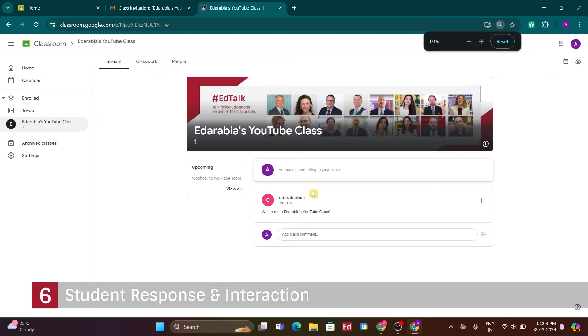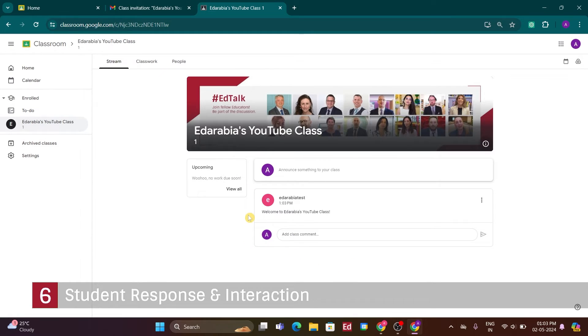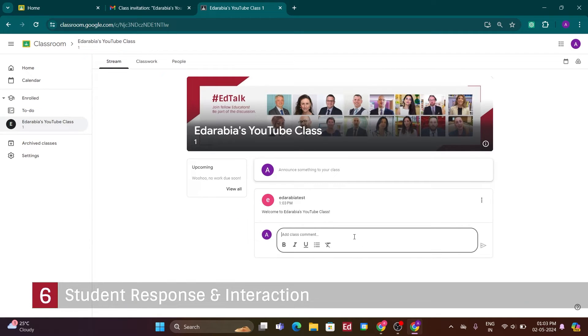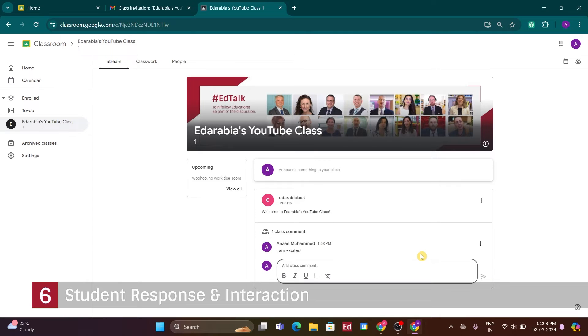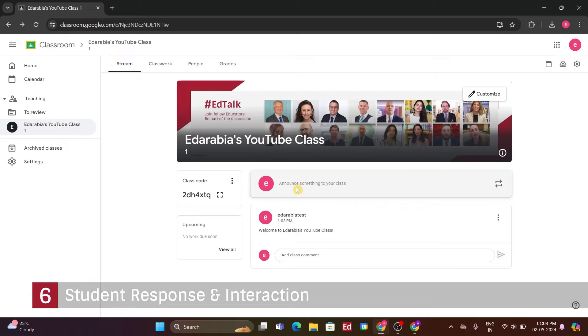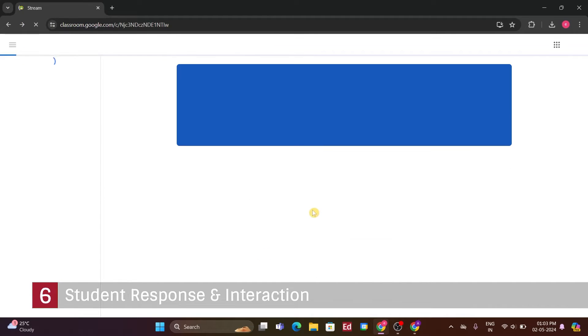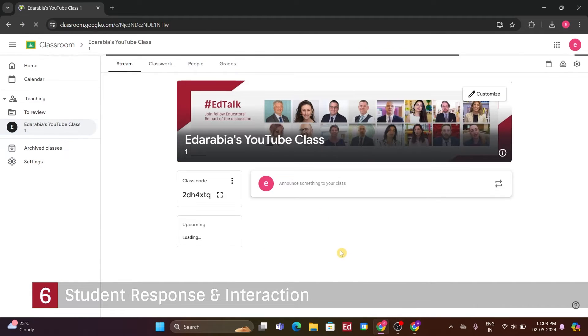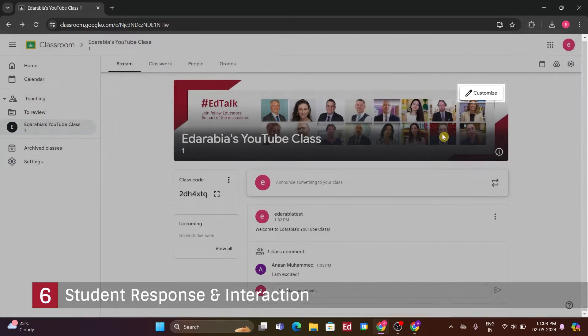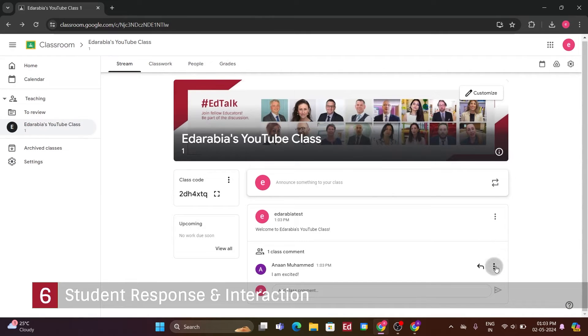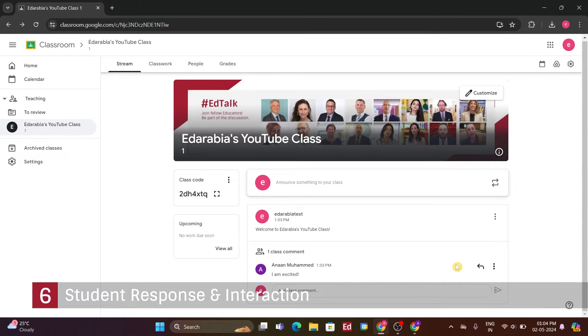Number 6. Student Response and Interaction. As a student, I'm excited to respond, so I'll say, hey, I'm so excited, and send it back to my professor, maybe to make a good impression and keep the interaction going. This way, my professor feels heard. I've sent that in, and now back in the professor's view, I can refresh it and see the response from my student. As the professor, I have some options. I can reply to this comment, delete it if it's inappropriate, or if a student becomes annoying, I can mute all their comments.